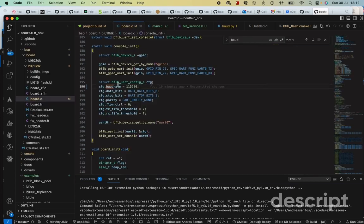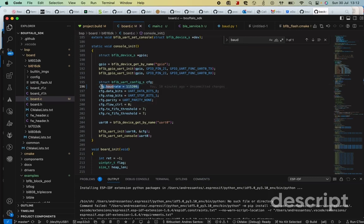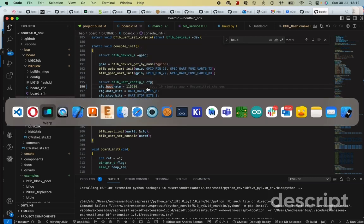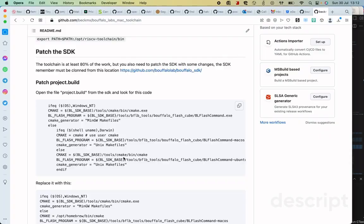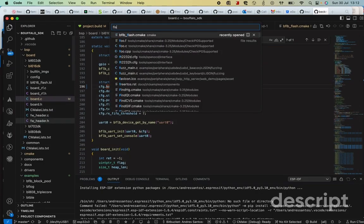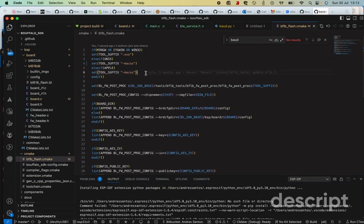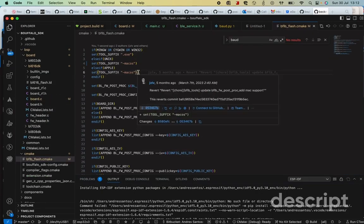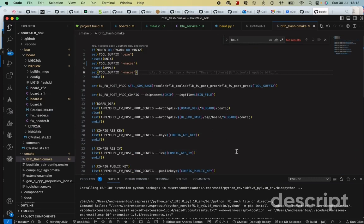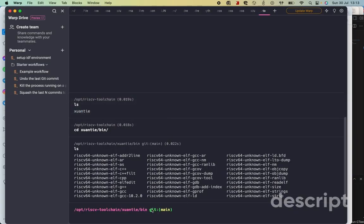Also, you're going to want to change the baud rate on the board C file, which is located on the BSP board. In my case, BL616DK. And it had previous speed. I moved it to a little more standard one. All right? And finally, after you did those changes, just make sure that you patch also the BFLB flash. Let me show you. CMake. You need to patch this one here as well. You have to make sure that everything is in order, as you can see. All right?